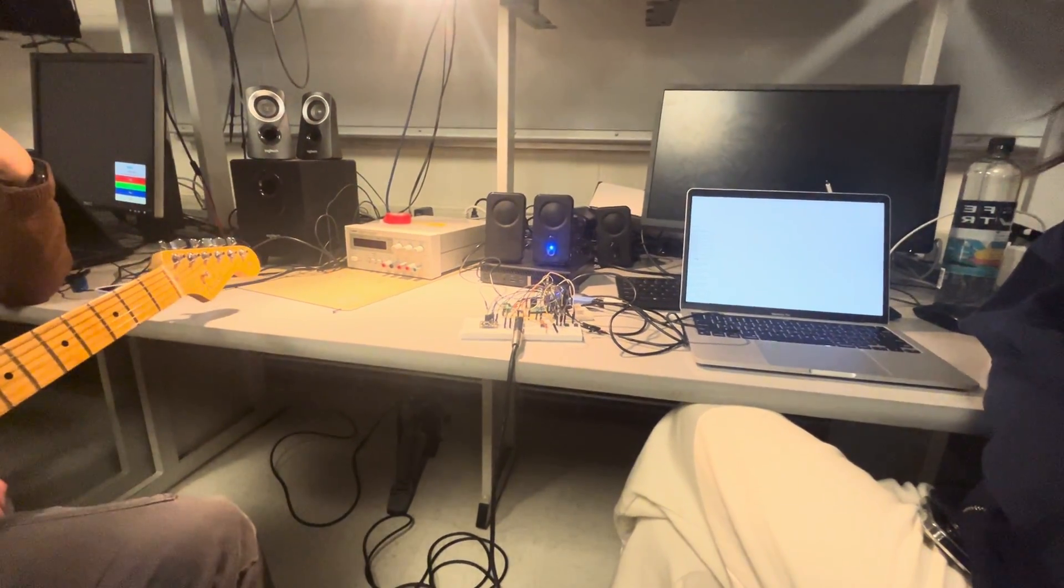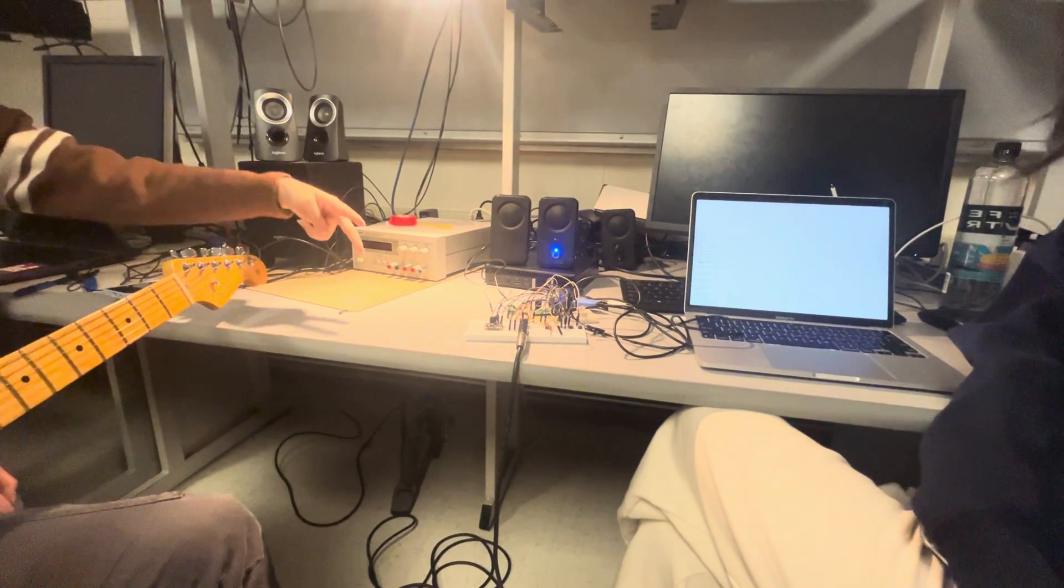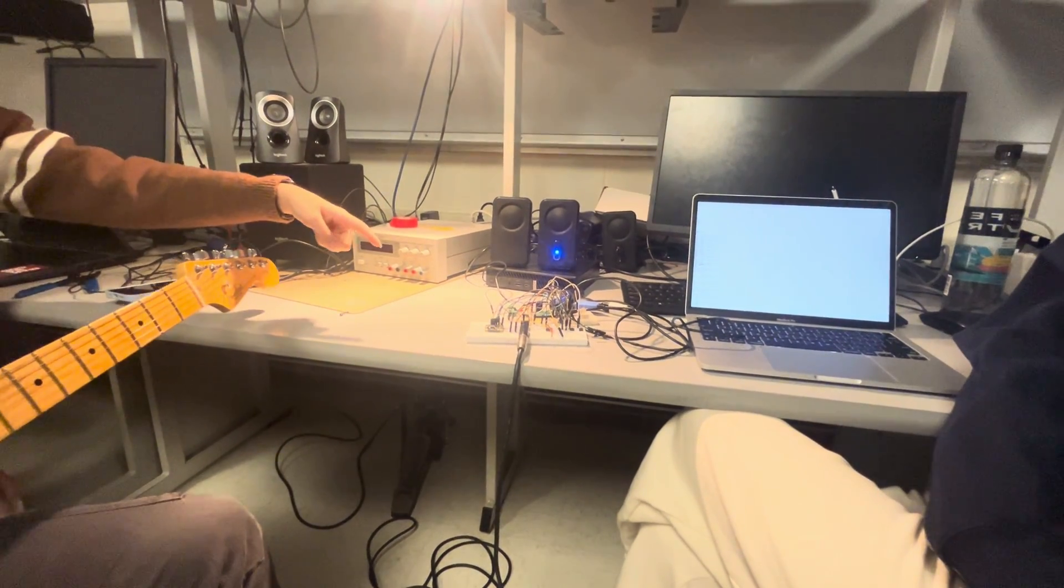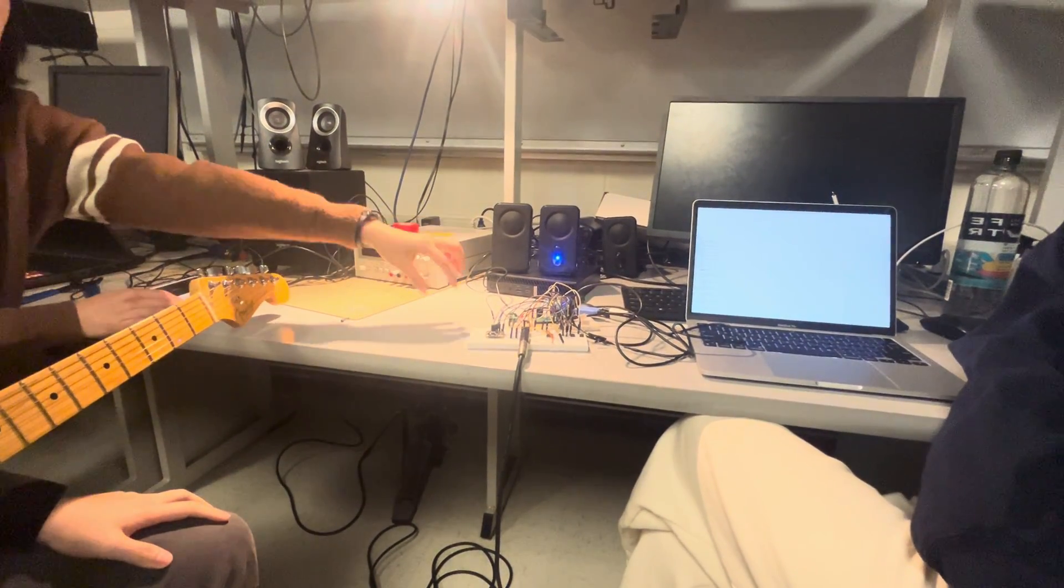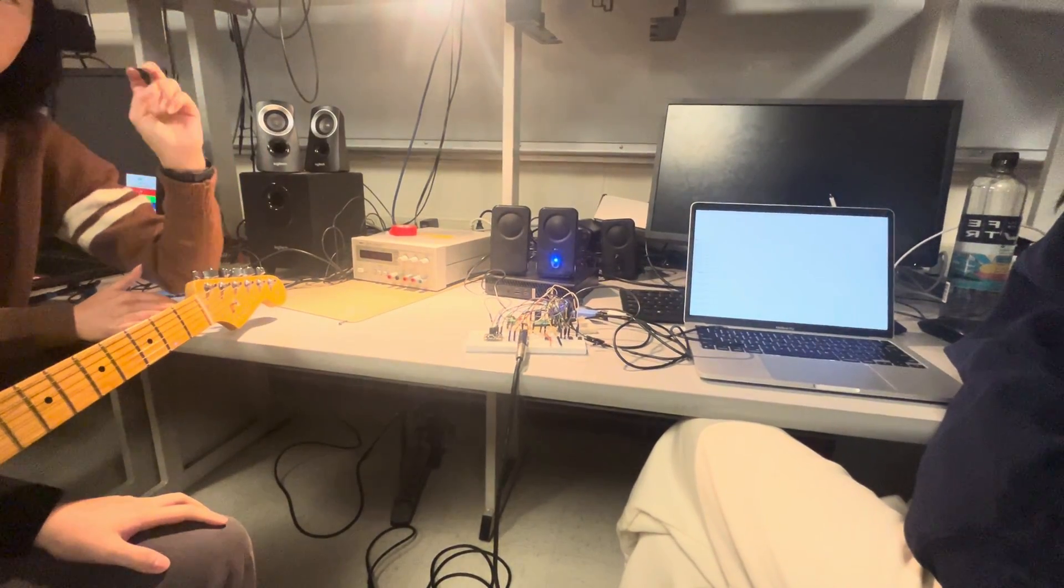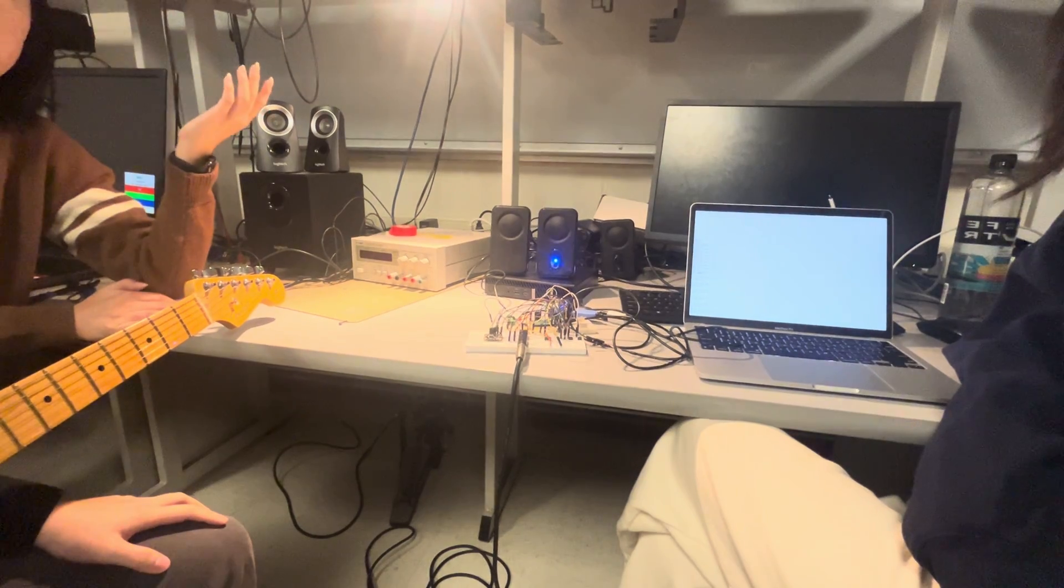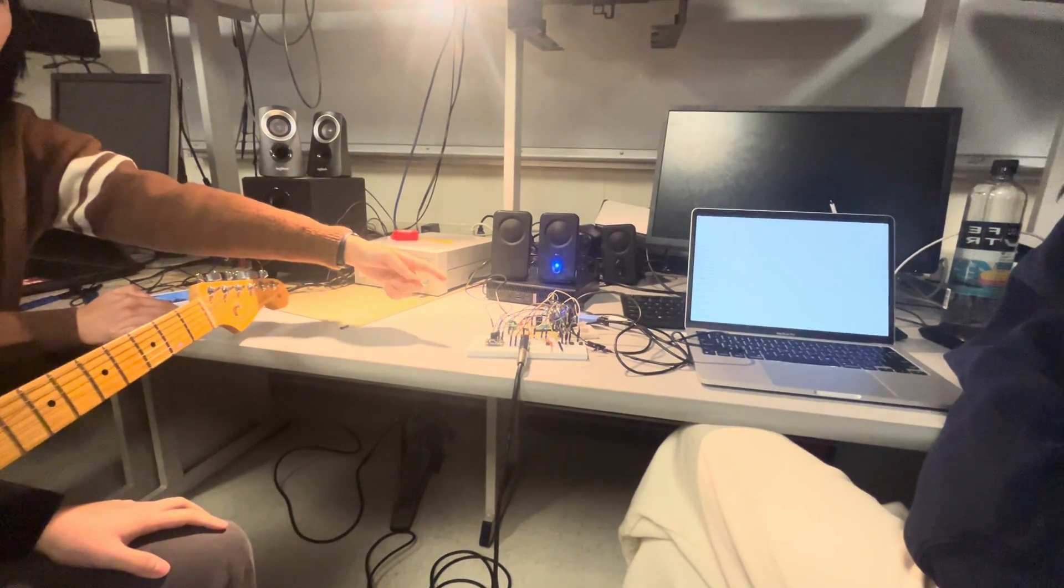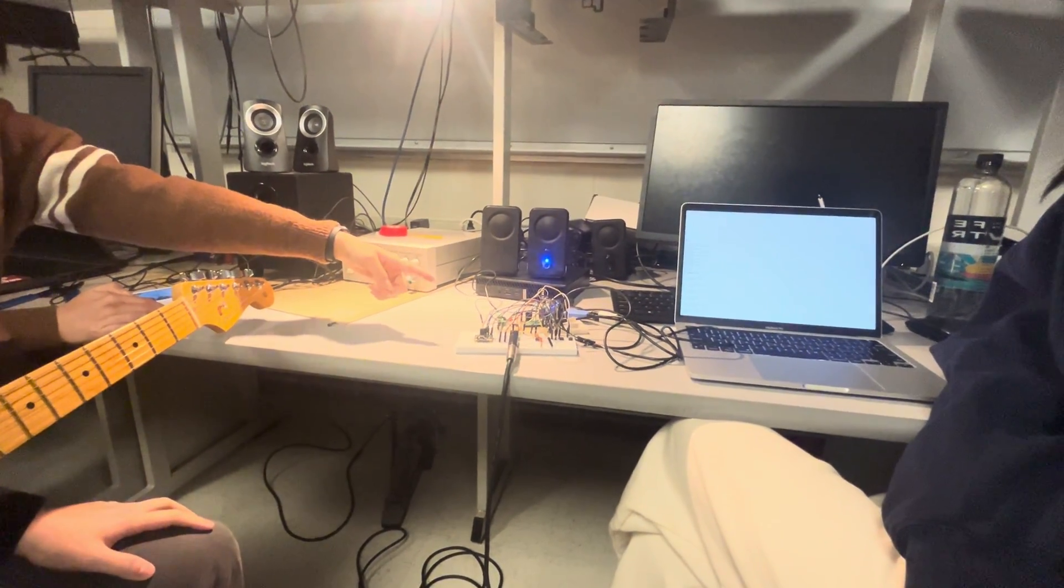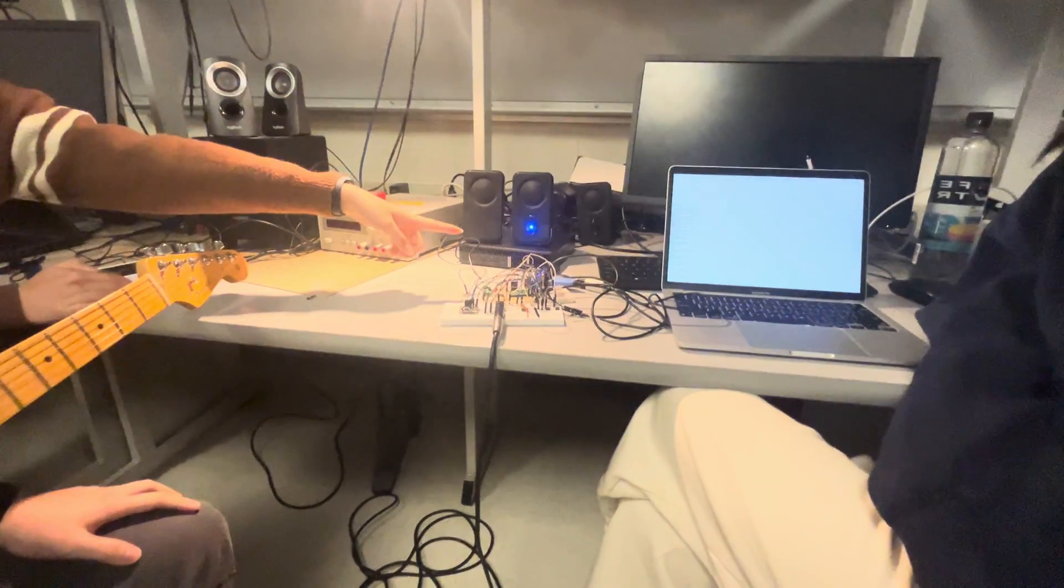And then we have these LEDs signifying which state you're on, like either recording or playing. So recording will be red LED and then playing will be green LED.